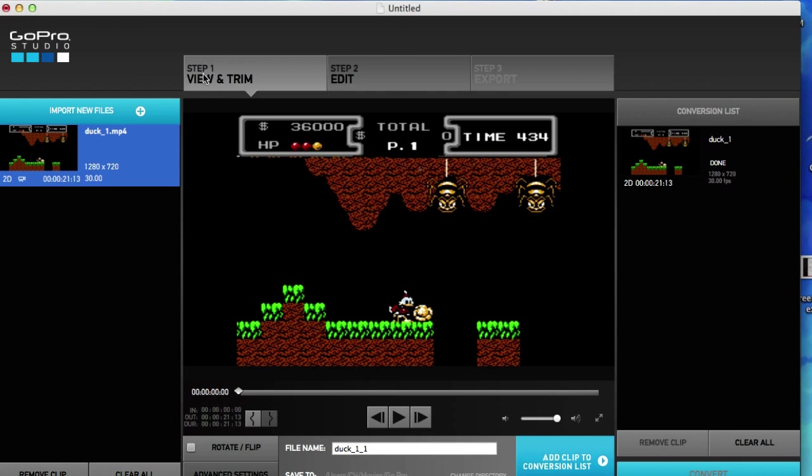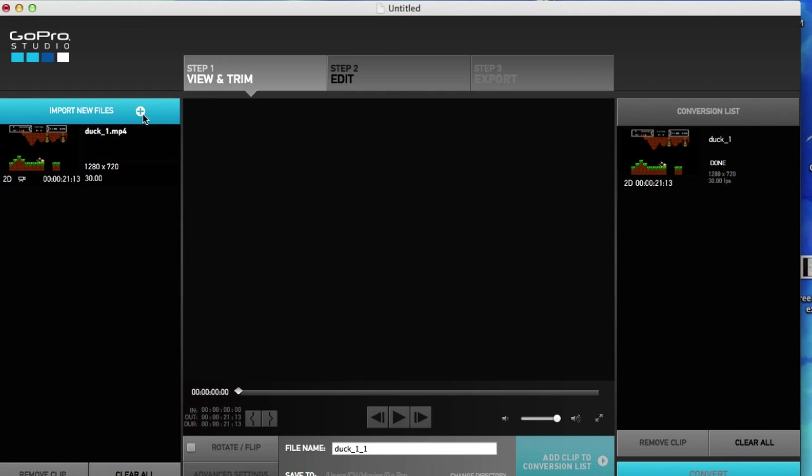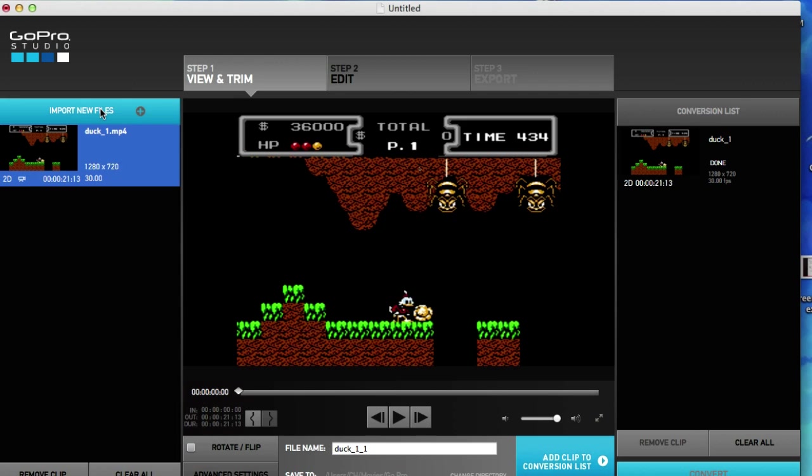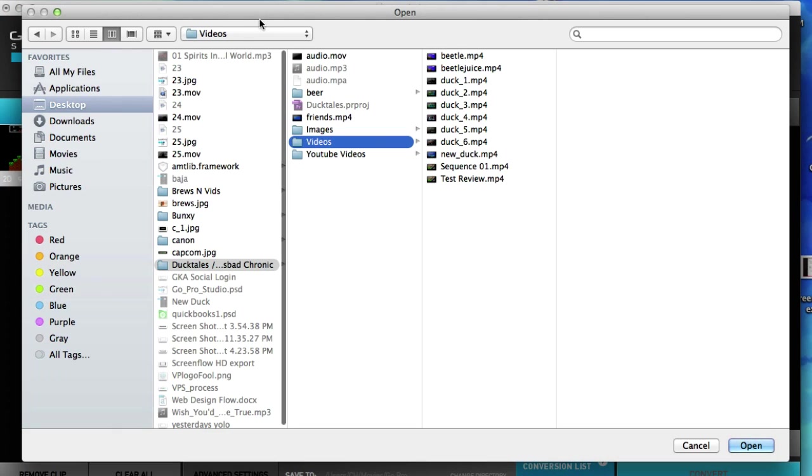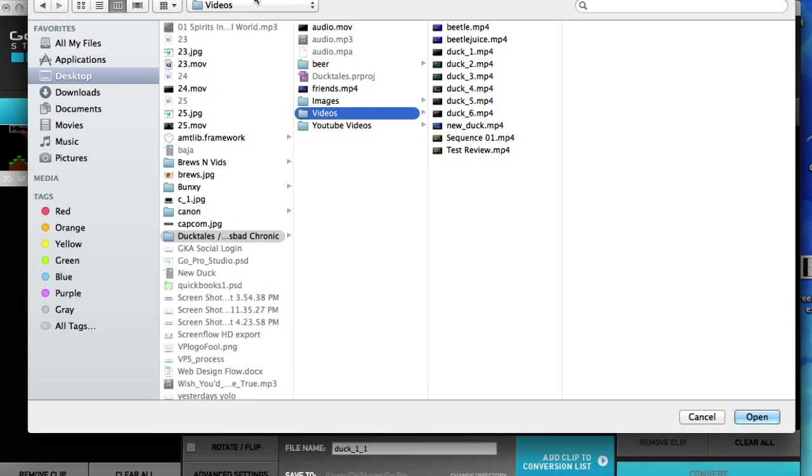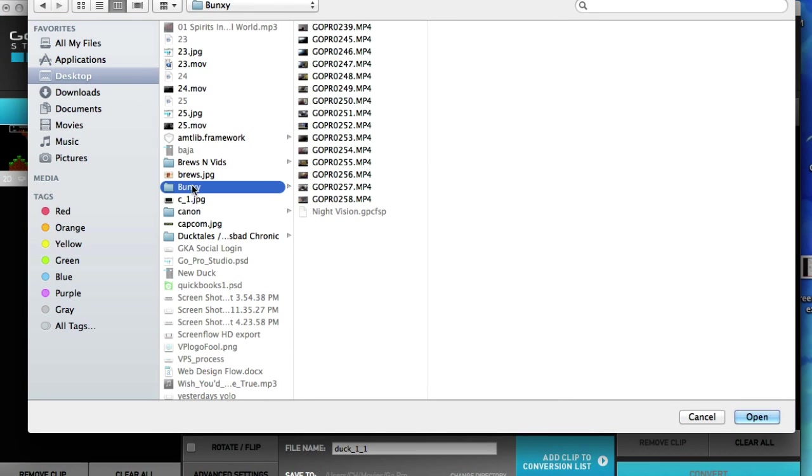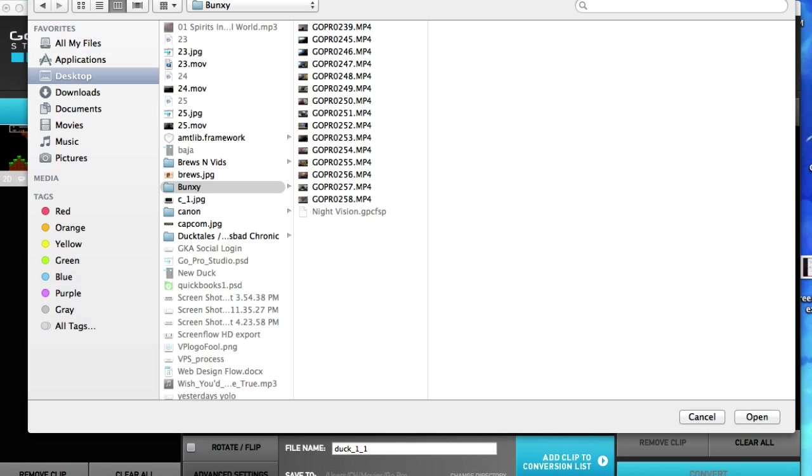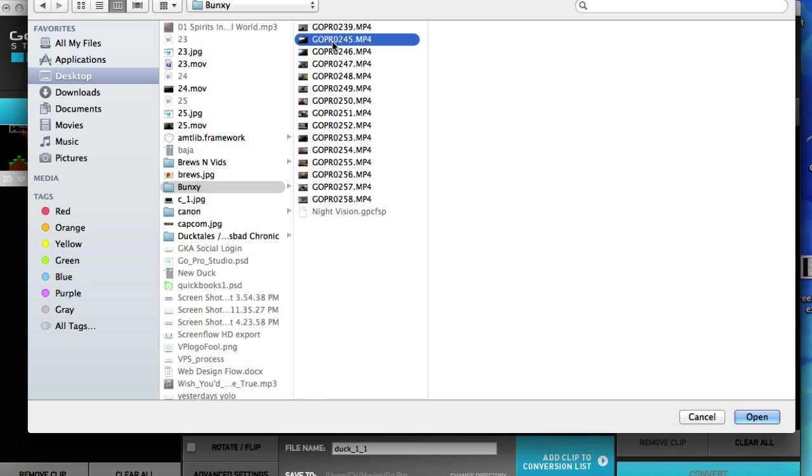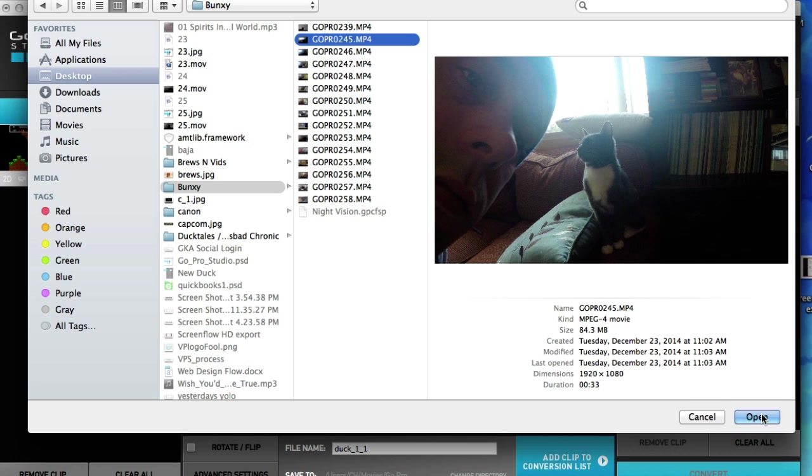Let's go ahead and find some footage. Import new files. Now let's go back to my Bunksy cat and I'm going to grab, what am I going to grab? I'll grab my 245. I've got to do a better job renaming this.